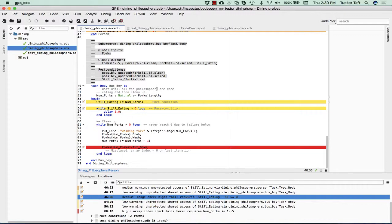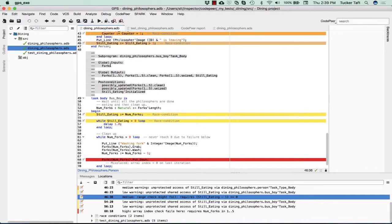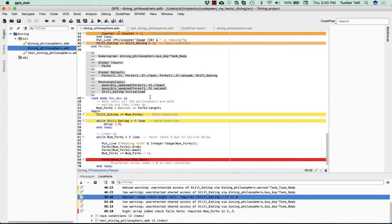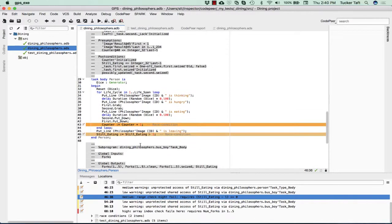What are the overall inputs and outputs here? Clearly the inputs are the forks. The outputs are also the forks. And also these individual fields of the forks, the clean field and the seized field. And also there are a couple of globals, there's the global still eating, and so forth.